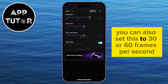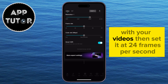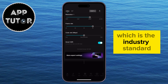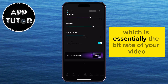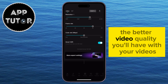You can also set this to 30 or 60 frames per second. Or if you want to achieve that cinematic look with your videos, set it at 24 frames per second, which is the industry standard. The last thing is to set the code rate, which is essentially the bit rate of your video. The higher you set this, the better video quality you'll have.